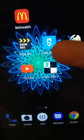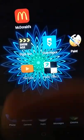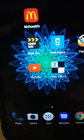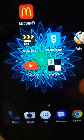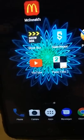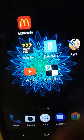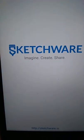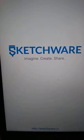This is called Sketchware. Sketchware is the main app that I'm wanting to talk about today. Sketchware is where you can make your own apps. Imagine. Create. Share.